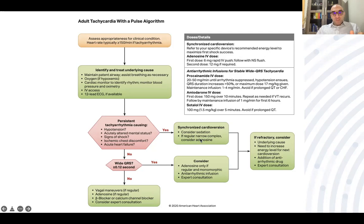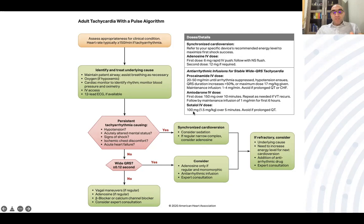An important addition in the AHA algorithm: for an unstable patient with narrow complex tachycardia, adenosine IV is considered — possibly because of its rapid action. Adenosine can be given instead of or alongside synchronized cardioversion. If synchronized cardioversion or adenosine is not effective and tachycardia is refractory, the AHA recommends increasing energy level or adding antiarrhythmic medications like procainamide, amiodarone, or sotalol IV at 100 mg.